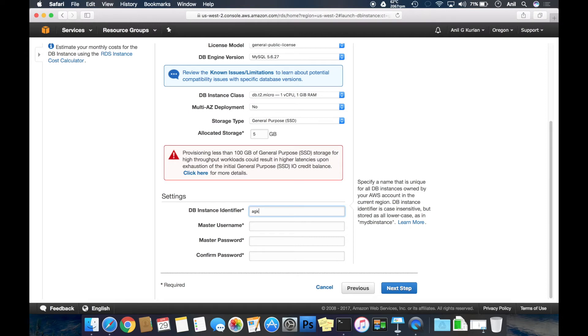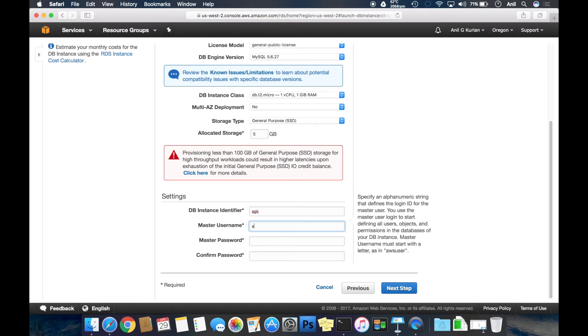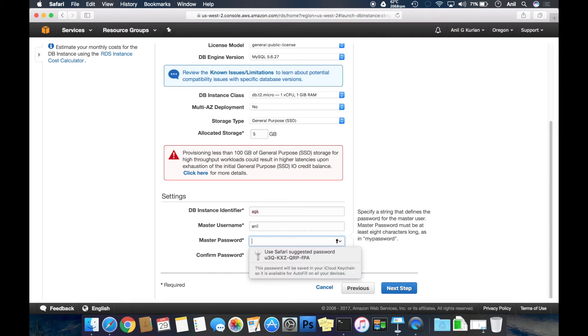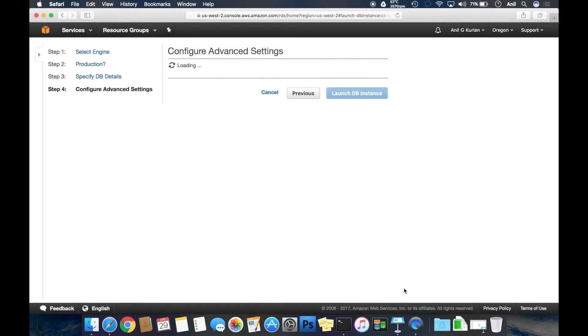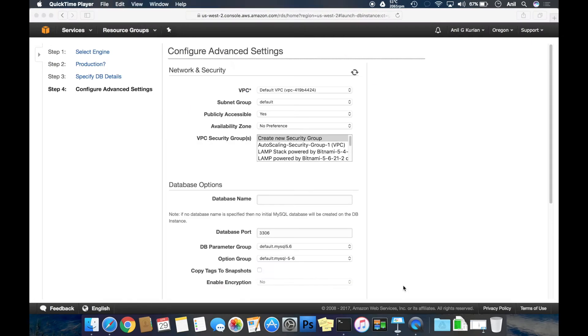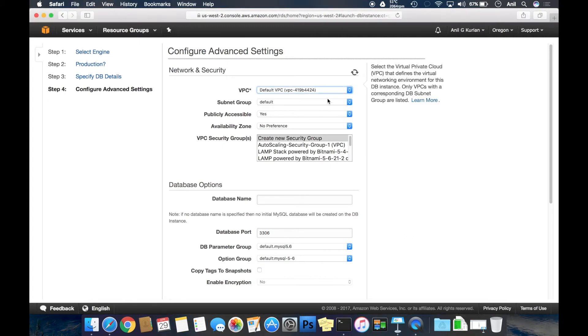For DB instance, I'm giving it a key. Master username is admin and I'm giving a password here. Click next.